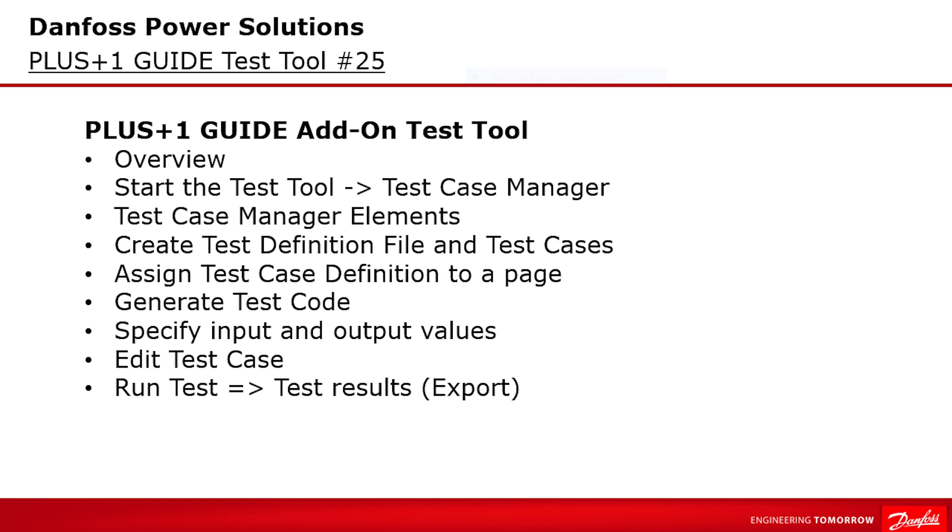Hi everybody and welcome to another video. In this video I want to show and talk about the PLUS+1 GUIDE add-on feature test tool.